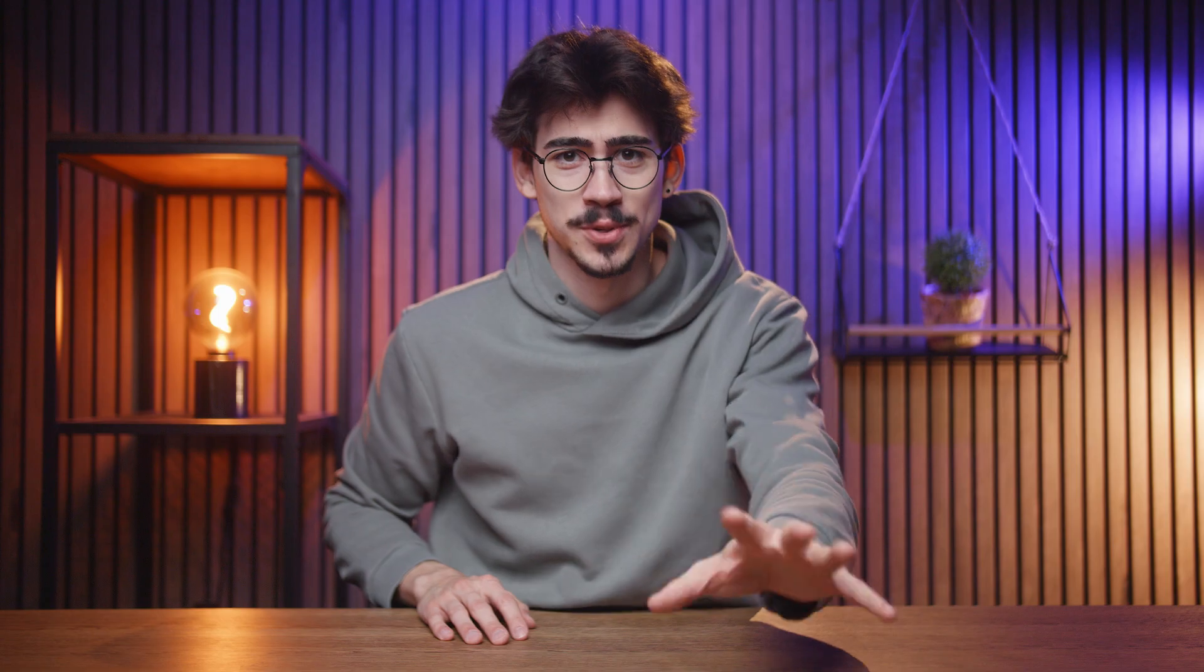Now, if you want some more beginner tips on how to do motion graphics, click the video right here in the next lesson. Thank you guys so much for watching.